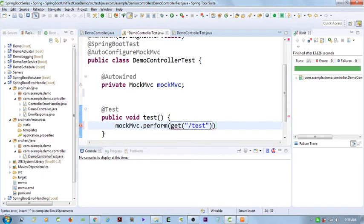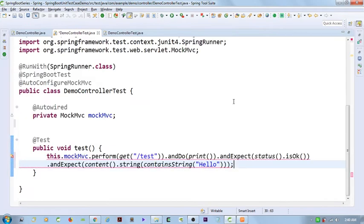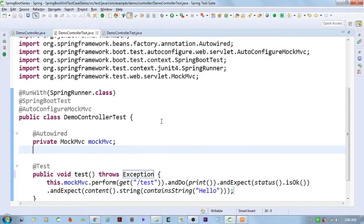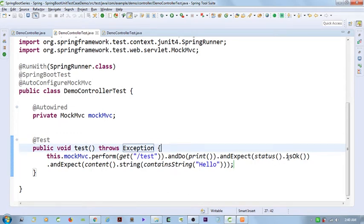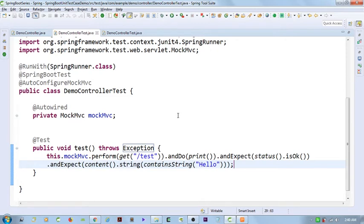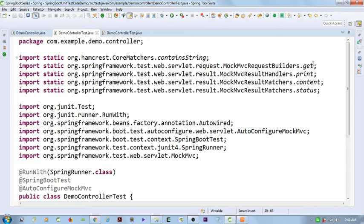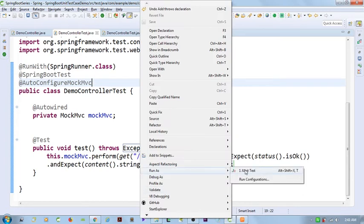I'm going to invoke the test. What I have done here is I am performing a REST API call, printing the output, and expecting an HTTP status of OK and the content to be 'hello'. In my REST controller I have written 'hello', so that is exactly what I am expecting. These are the static imports you need to do in order to access all these components in the test cases. Let me go ahead and run these test cases and see how it goes.